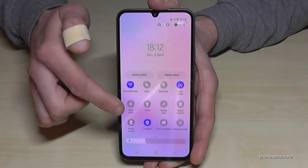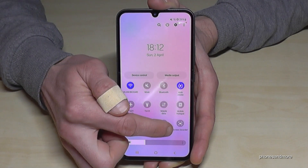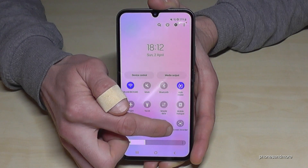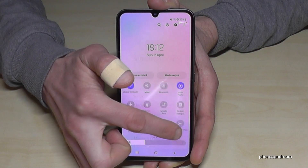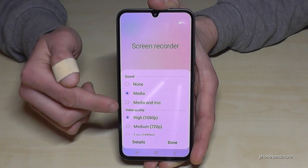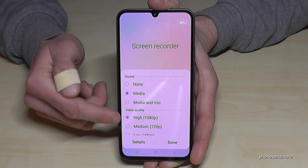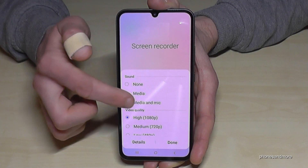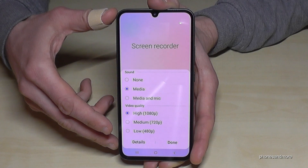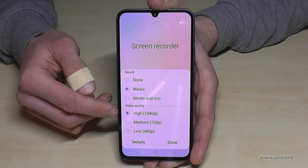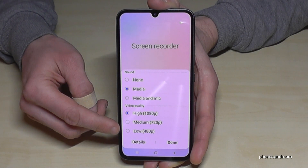If you scroll down and then scroll down a second time, you'll also see the written word 'Screen recorder'. If you tap and hold on it, you get more options — including the ability to set the video quality, which is pretty important.